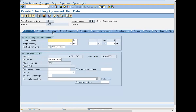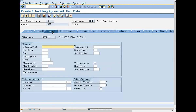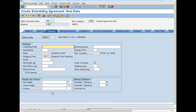Double-click on to this line item and go to Shipping. Enter the plant, enter the storage location. Shipping point is 1000. Enter net weight — 1000 kgs.